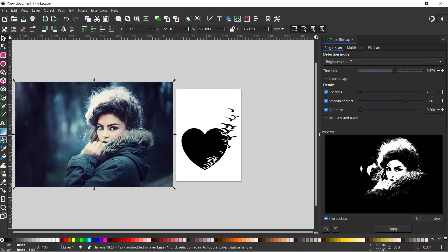The only thing I do want to change is that the dark area is the path. At the moment we've got the area surrounding the face as our path, but I want the face to be the path. So I'm going to come up to the top here - we've got this invert image option.